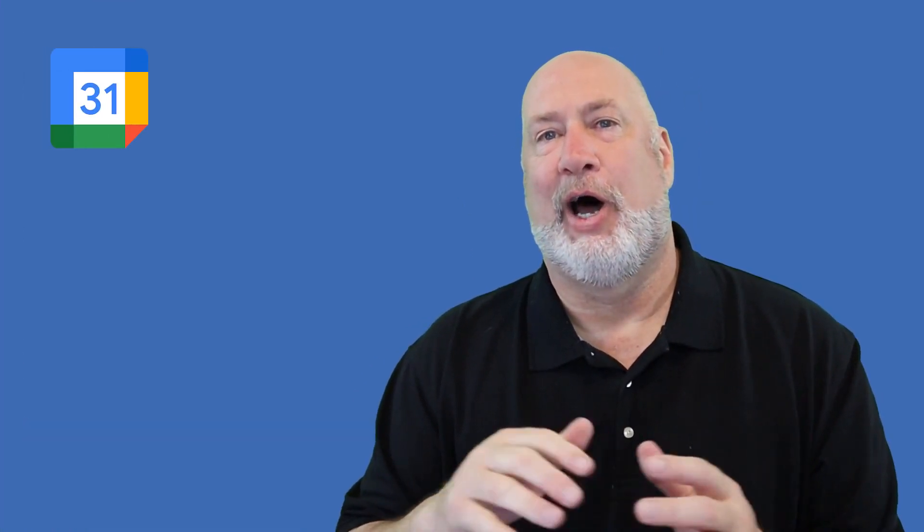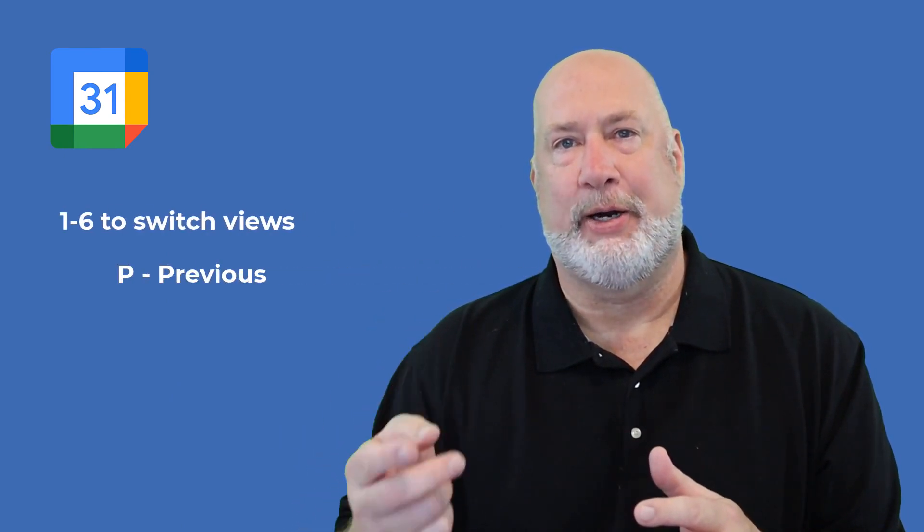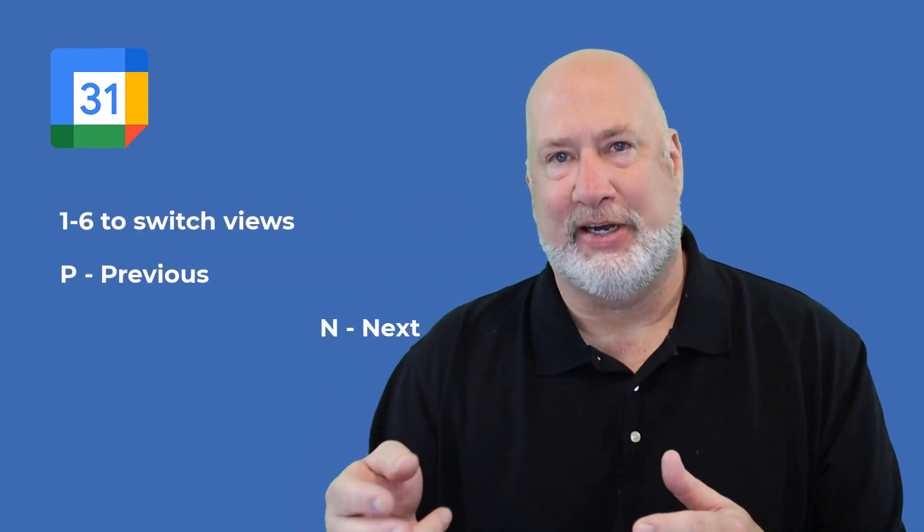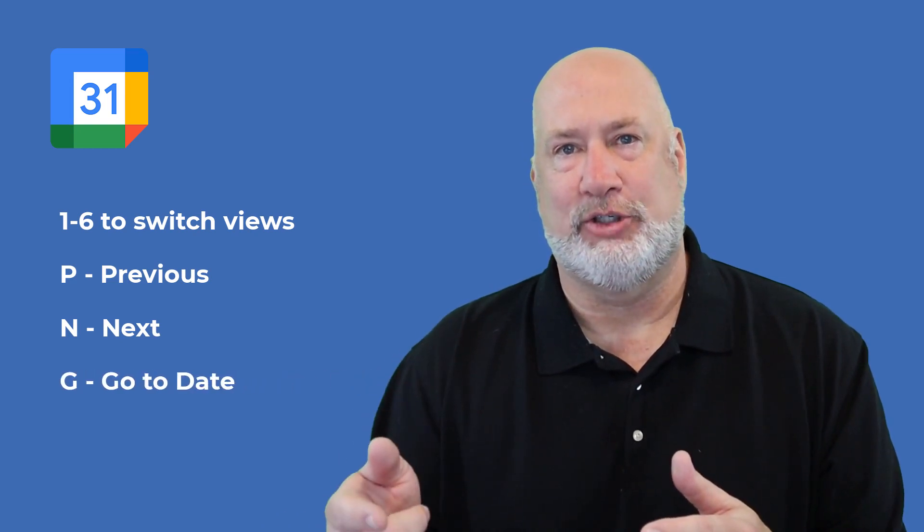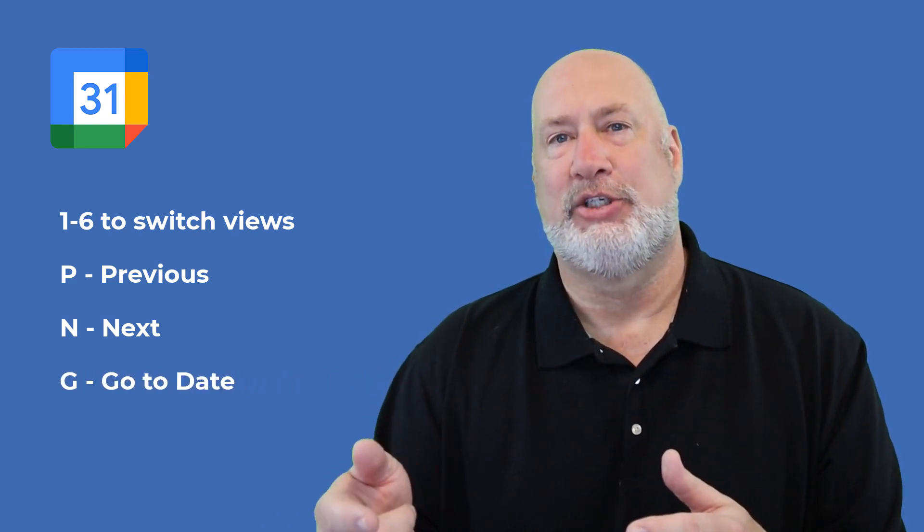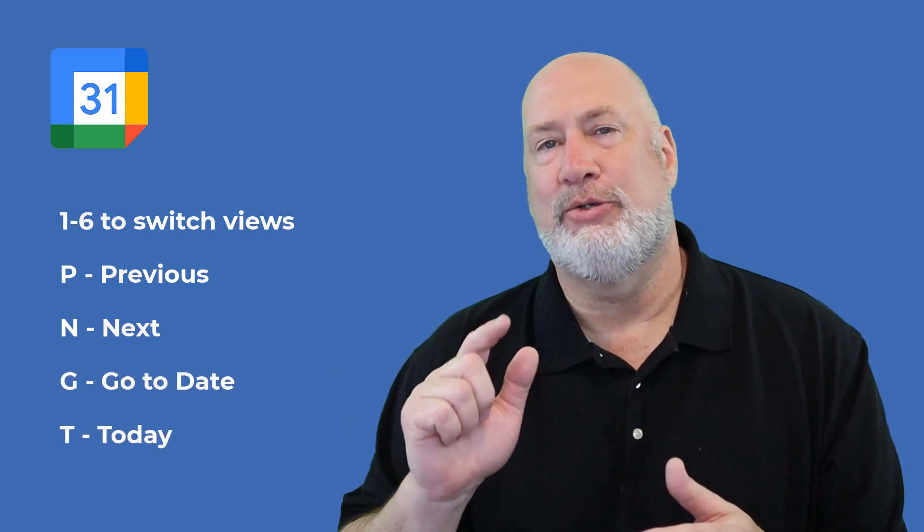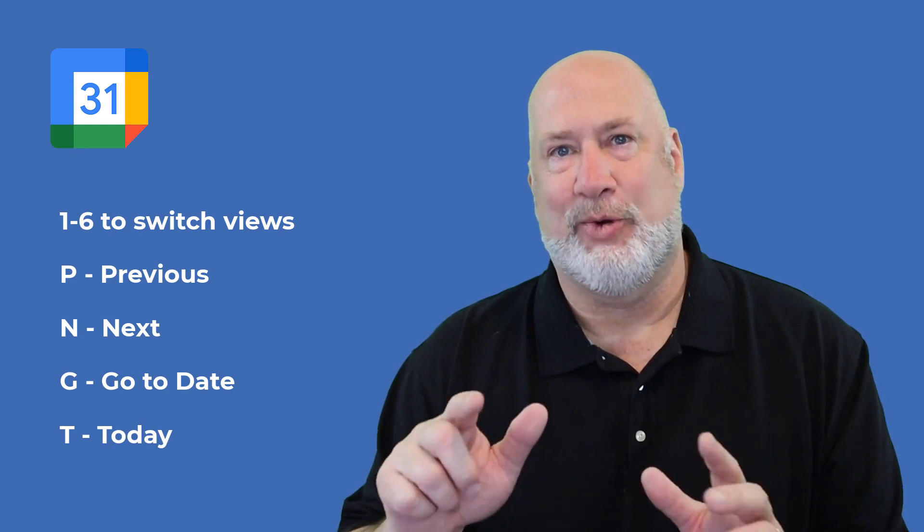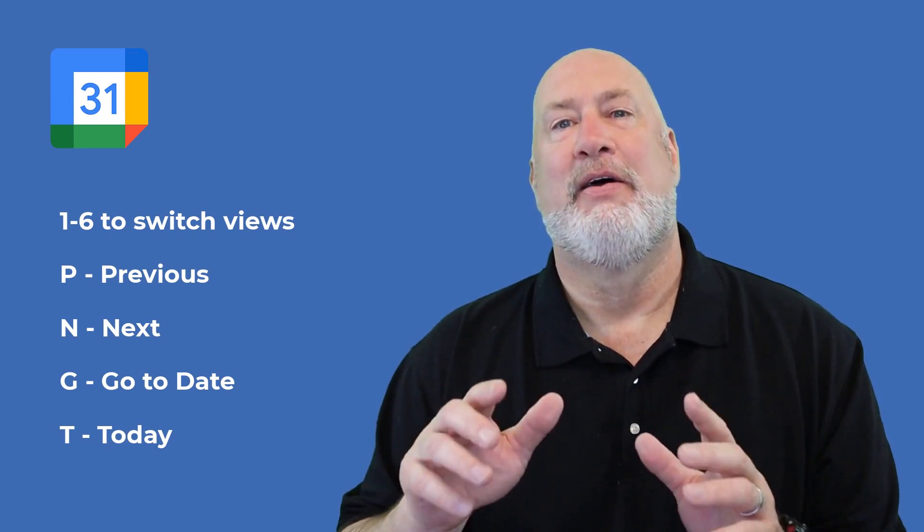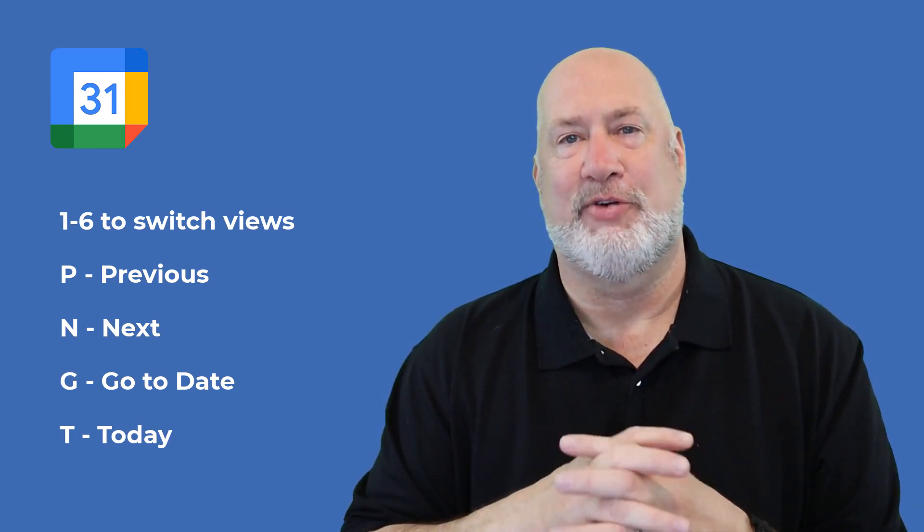So that is all I have right now. I hope you enjoyed it. Remember, use one through six, use the letter P, use the letter N for previous and next, use the letter G to jump to a date, and use the letter T to get back to today. Feel free to subscribe and have a wonderful day. Thank you for your time.